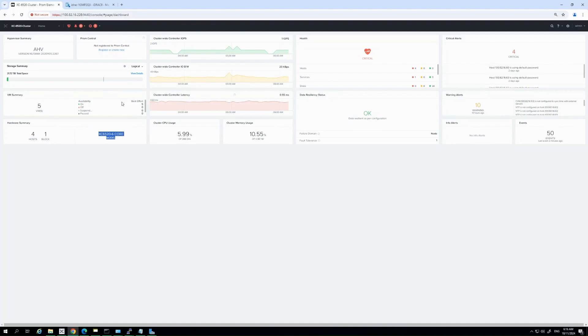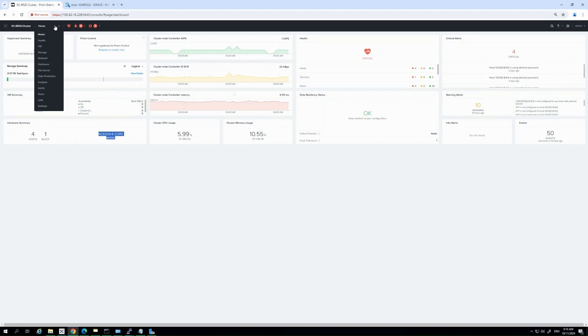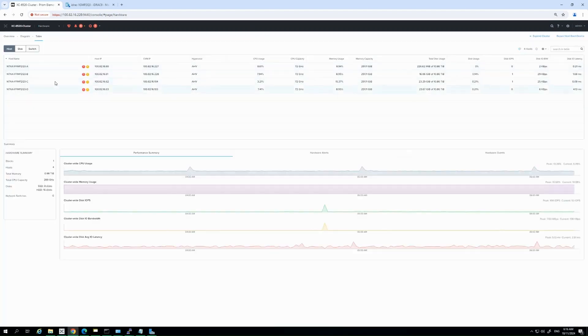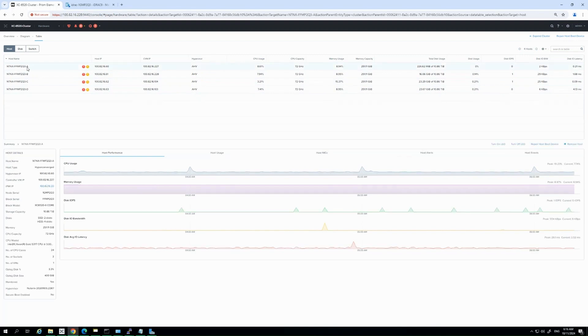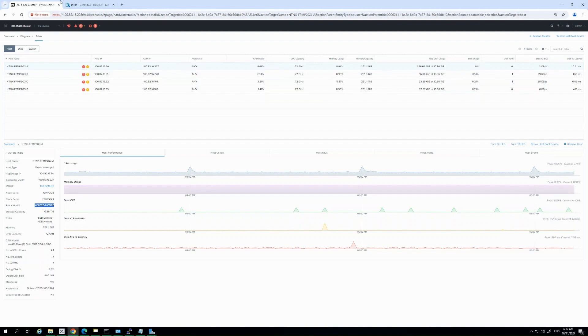One of the key innovations here is the use of iDRAC. Unlike traditional methods, iDRAC connects directly to system components for in-band updates via the Redfish APIs. These APIs are faster and more secure, providing a more streamlined and reliable update process.